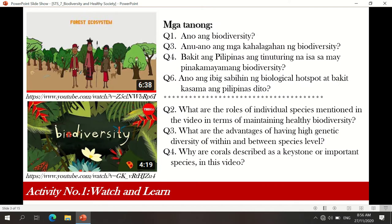Based on the video, we have two initial activities which we're going to watch and answer the following questions. The first video is in Filipino language. The second video is in English language. The following questions were raised.